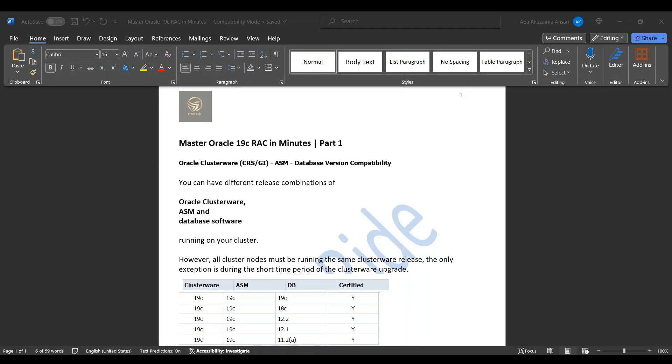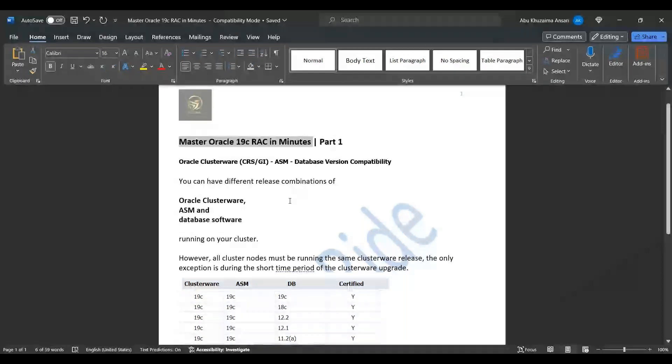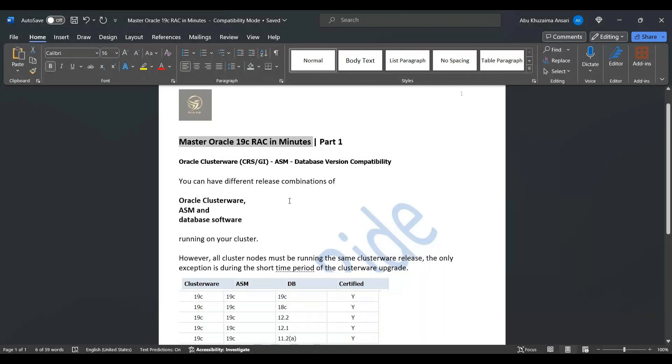Let's begin the first session. Today I'm talking about Oracle Clusterware - grid infrastructure or CRS, ASM, and database version compatibility.